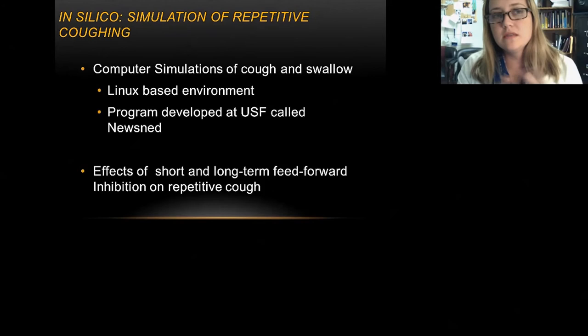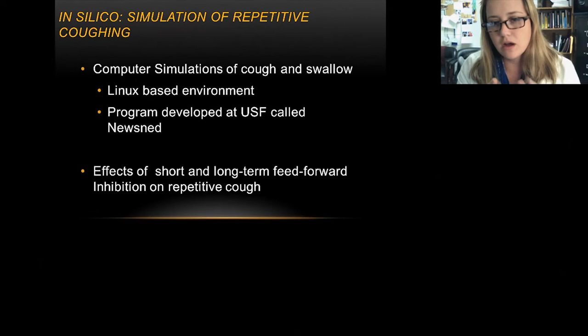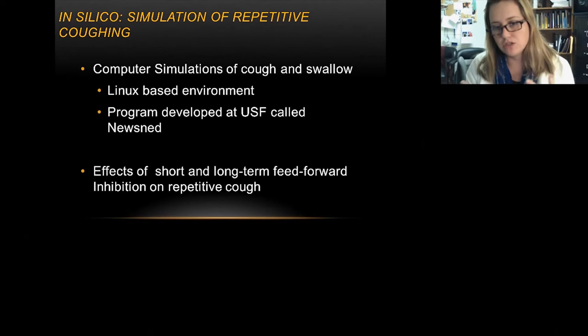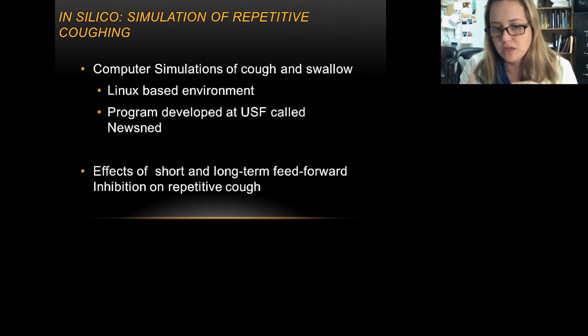Now that we have a better idea about how cough and swallow are interacting, we're expanding the computer simulations. This computer simulation software was developed at USF by Bruce Lindsay and Kendall Morris. One of the first things I wanted to do was add effects of short and long-term inhibition, since afferents don't provide a super stable feedback to the brainstem but can shift over time.